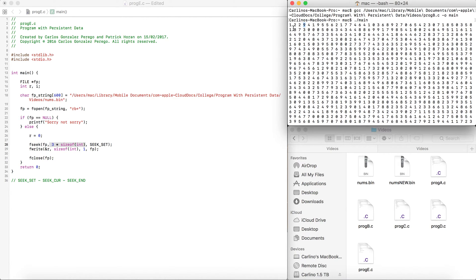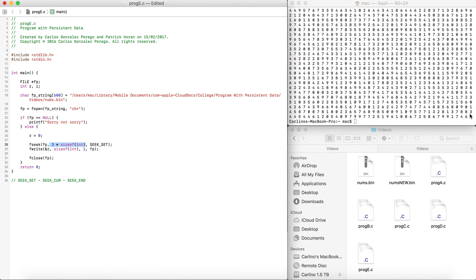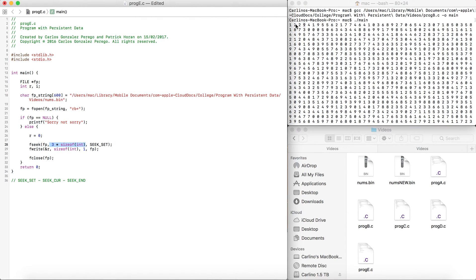So SEEK_SET counts how many bytes you want to read from the very start — it points at that position. SEEK_END does the exact same thing but starts from the very end instead of the beginning. SEEK_CUR is basically where you left off — it keeps track of your current position. Imagine you want to edit every three or four numbers: SEEK_CUR will keep track of where you left off and add that offset each time, so you can read three by three.